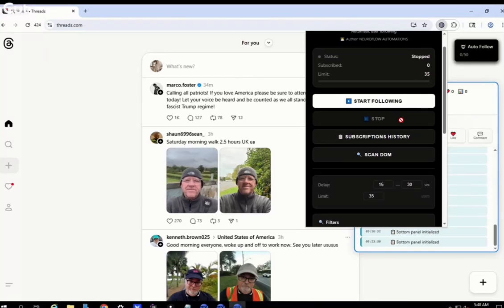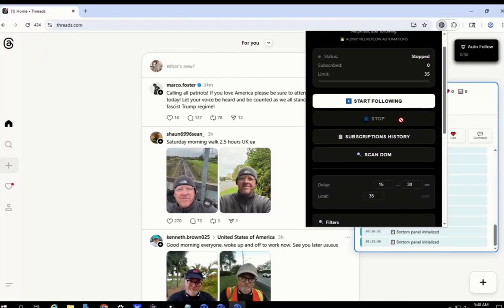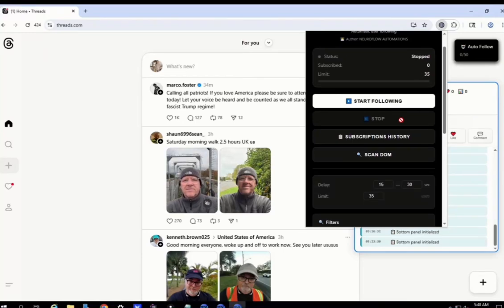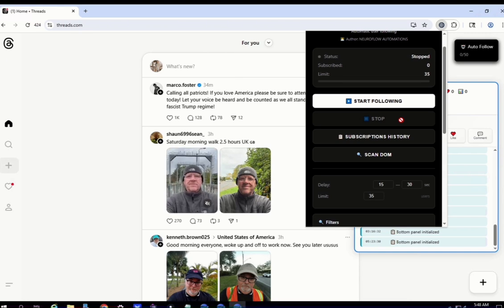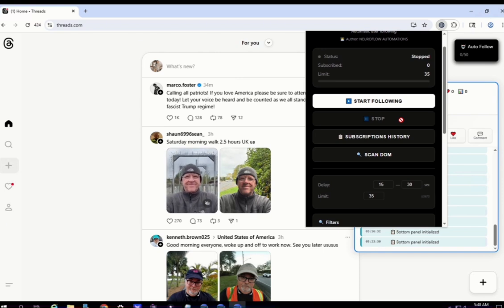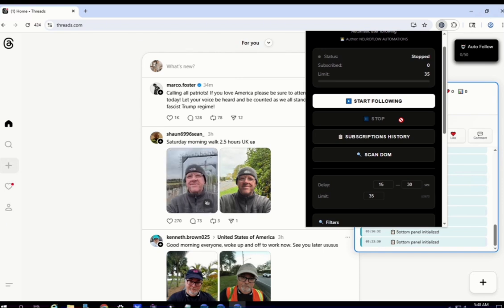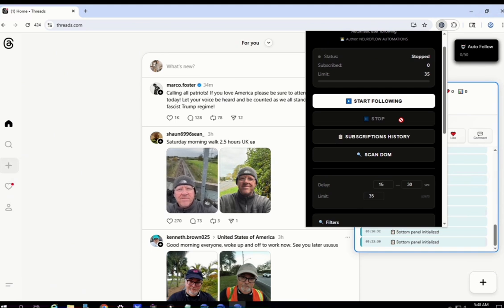What's up guys, hope everything is fine. Today I'm bringing you the best auto-following bot on the entire Threads platform. We've been working a lot on this — we saw that a lot of you guys were interested in the auto-posting bot, so we decided to finally bring this one.